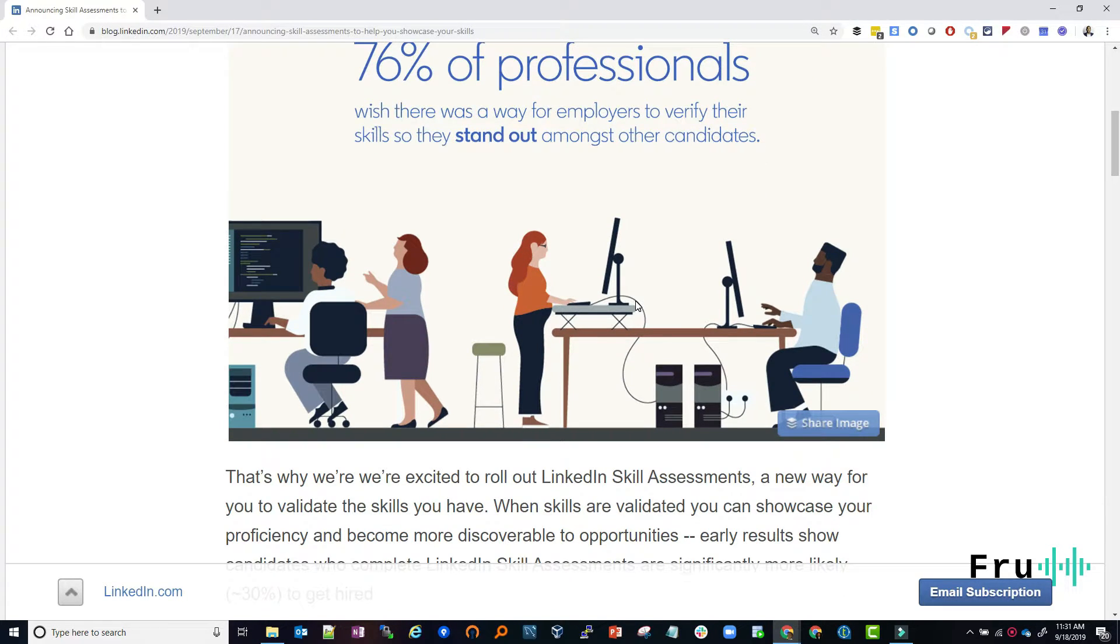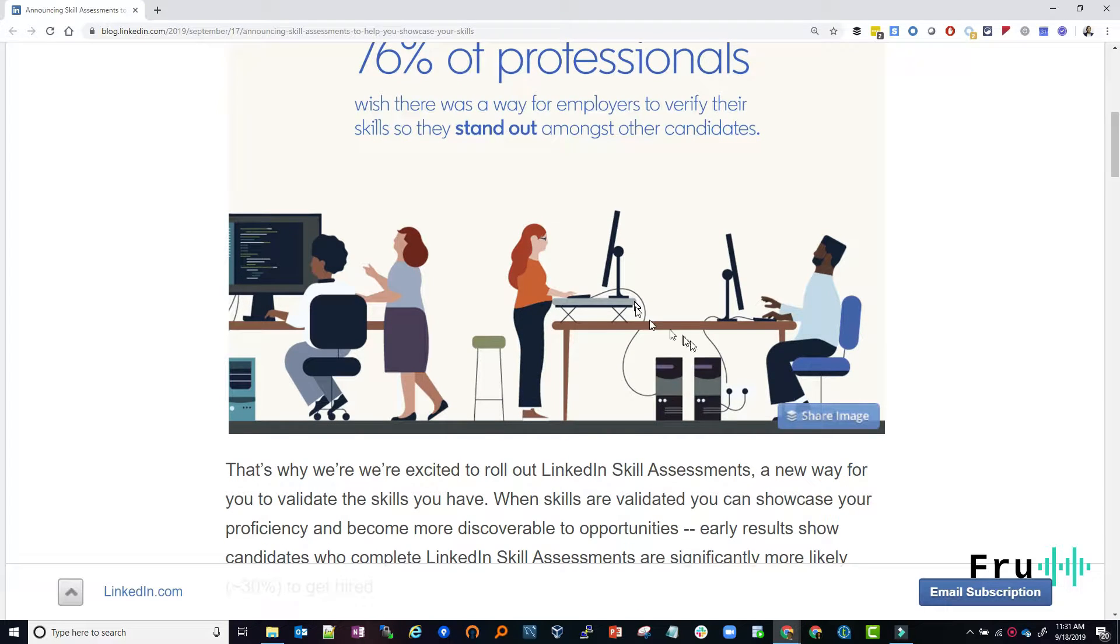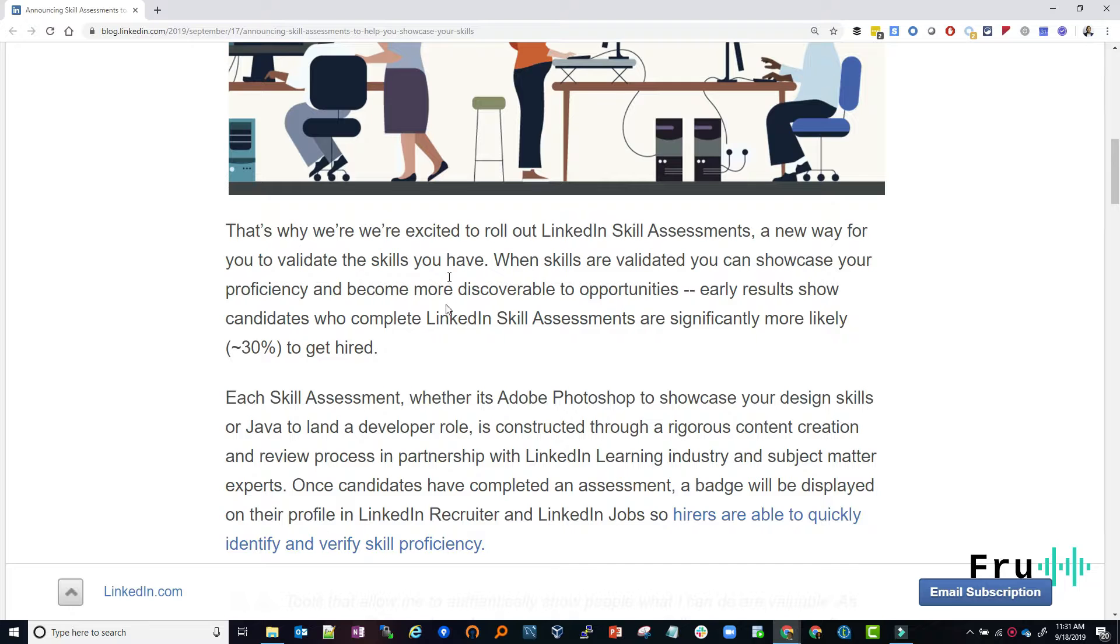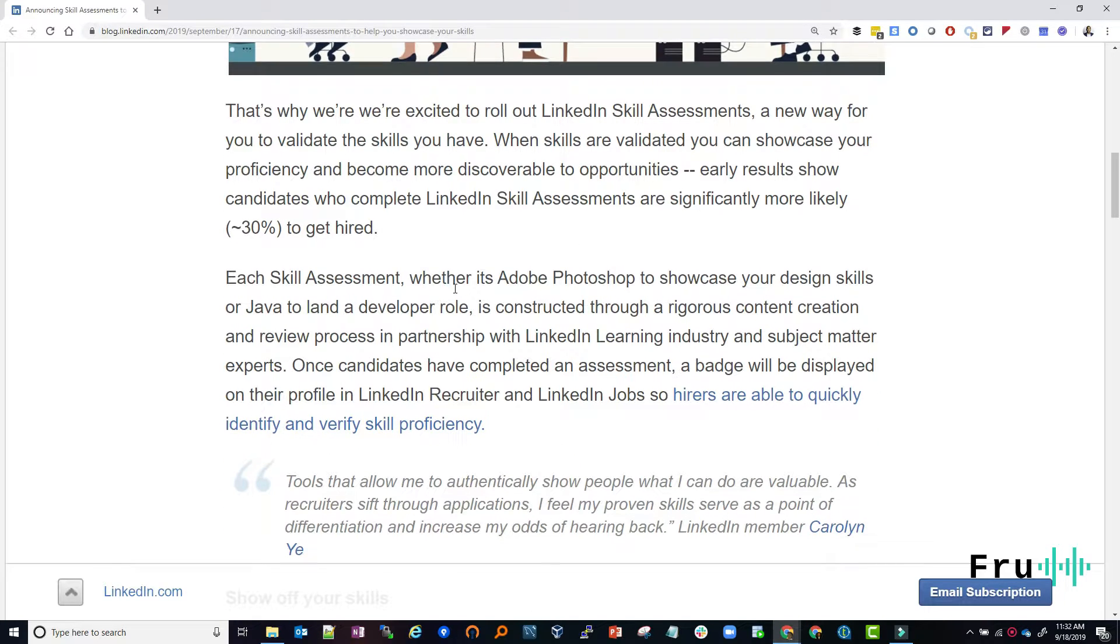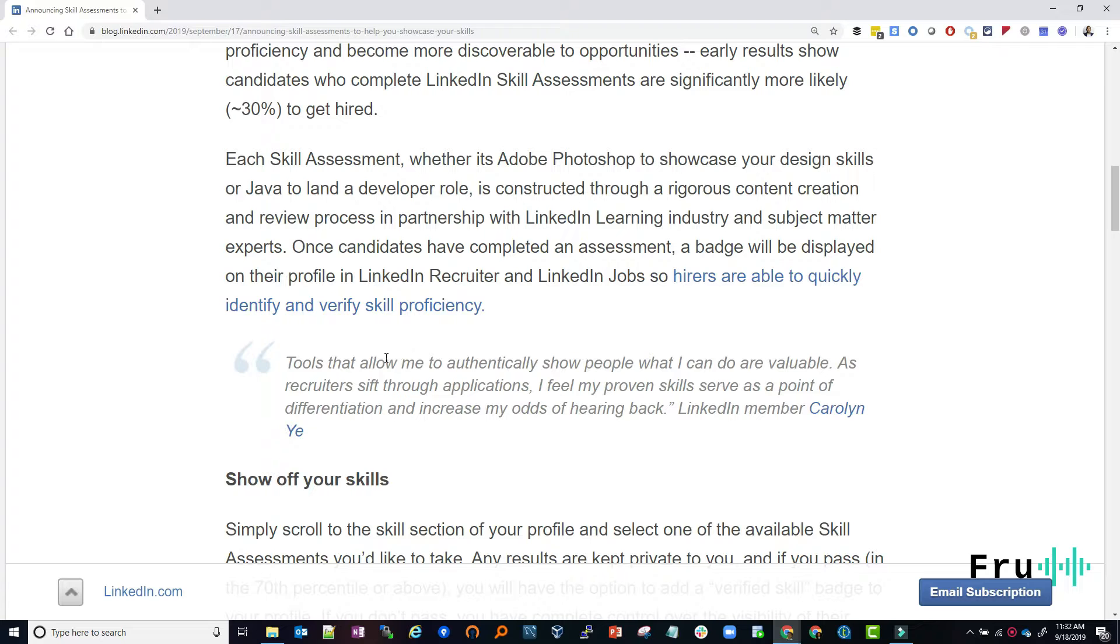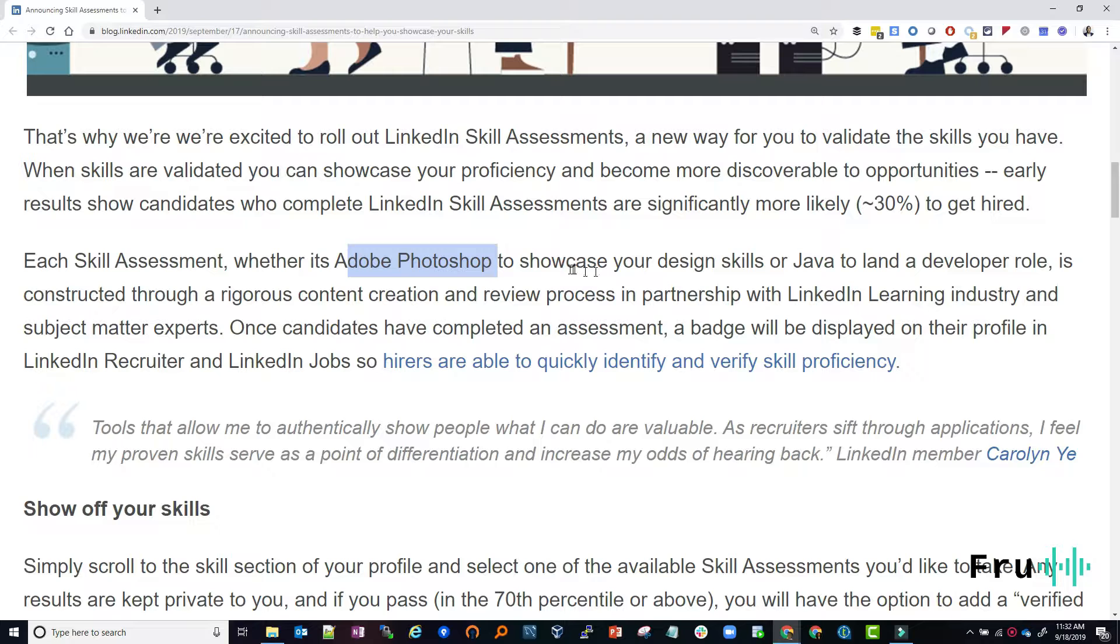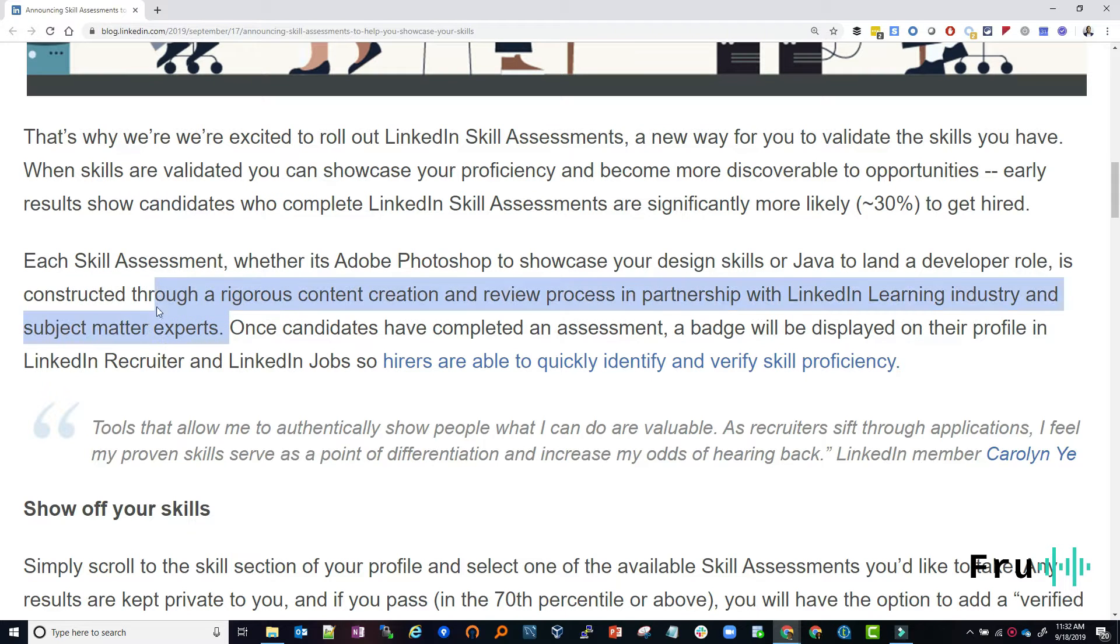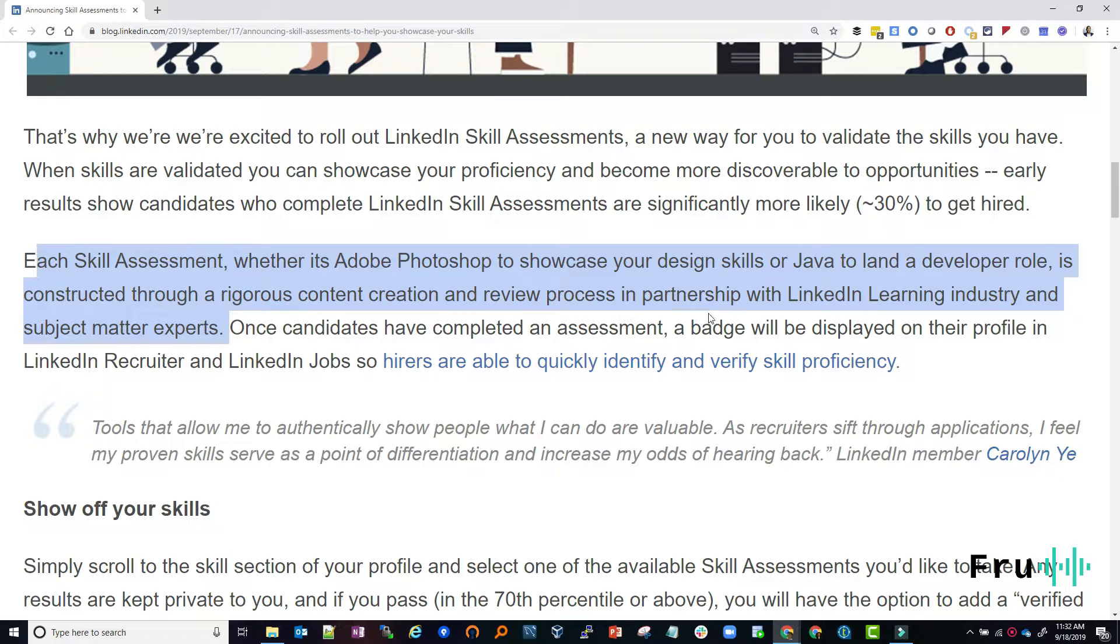I don't think this is totally foolproof. But it's just a starting point that you can definitely leverage to showcase your skills and hopefully get an edge during the hiring process. So it kind of goes down into having a discussion around why the assessment is powerful. Right. And here it says, let me zoom in again for a second. Each skill assessment, whether it's Adobe Photoshop to showcase your design skills or Java to land a developer role is constructed through rigorous content creation and a review process in partnership with LinkedIn learning industry and subject matter experts.